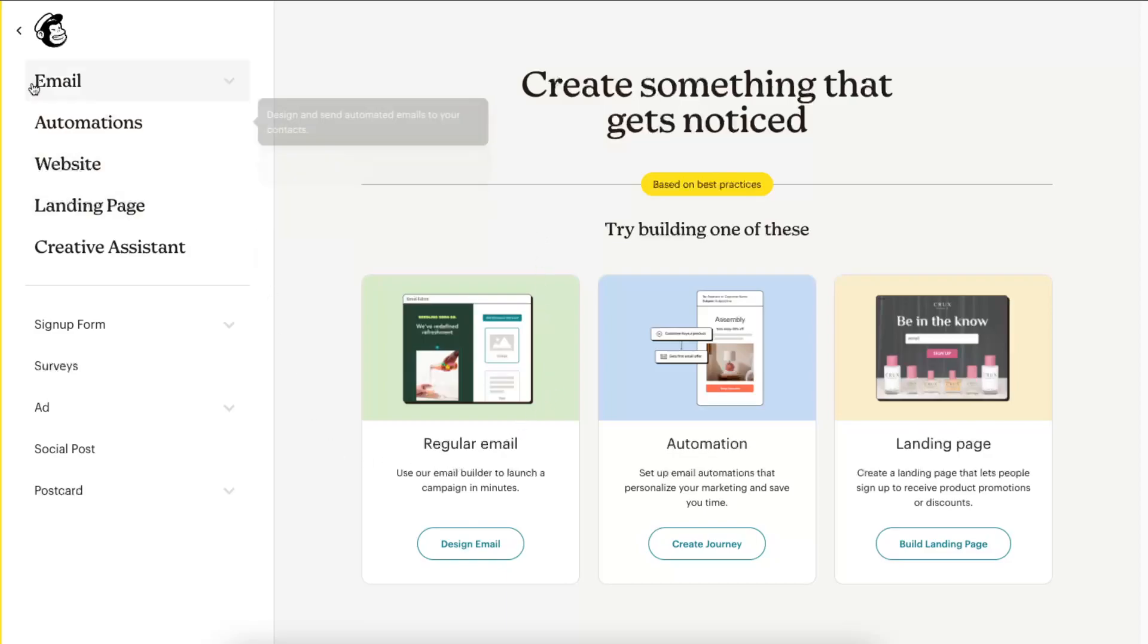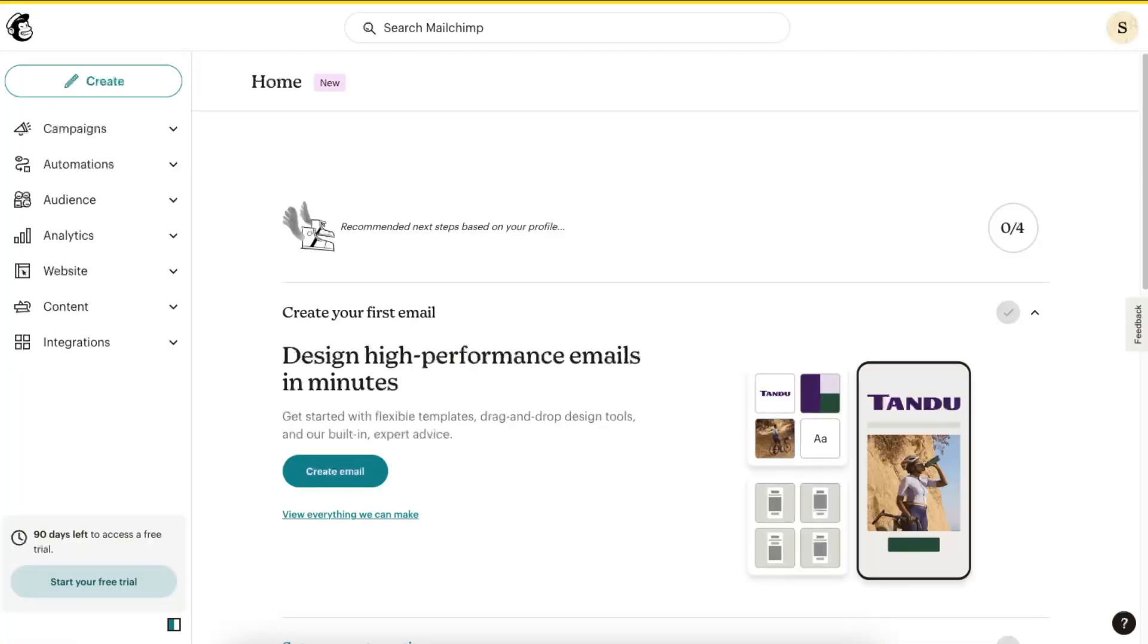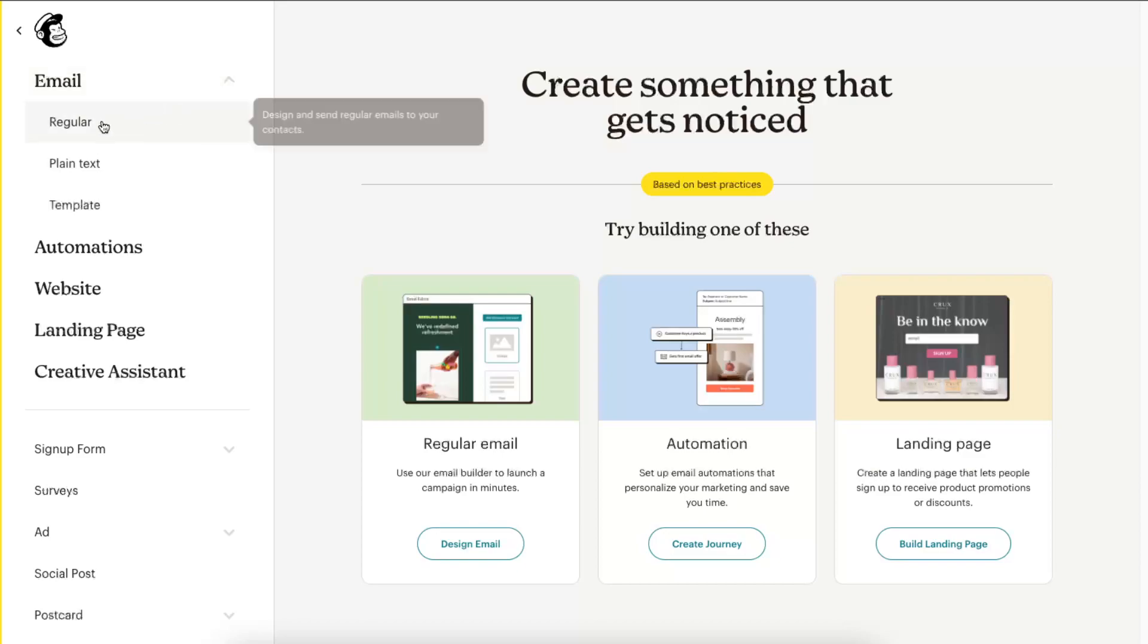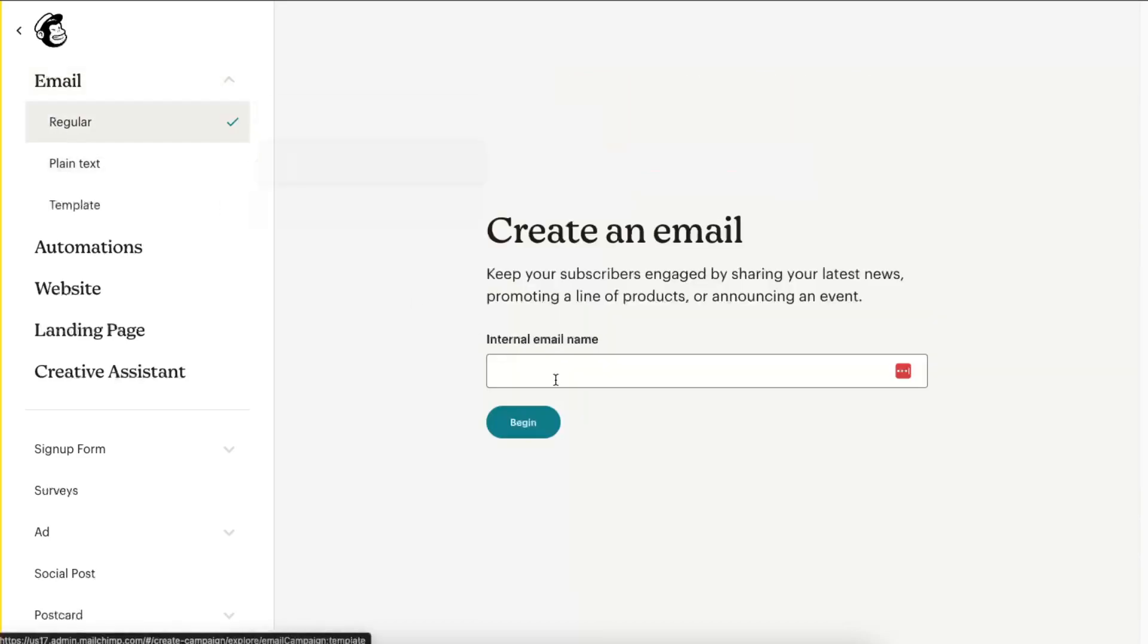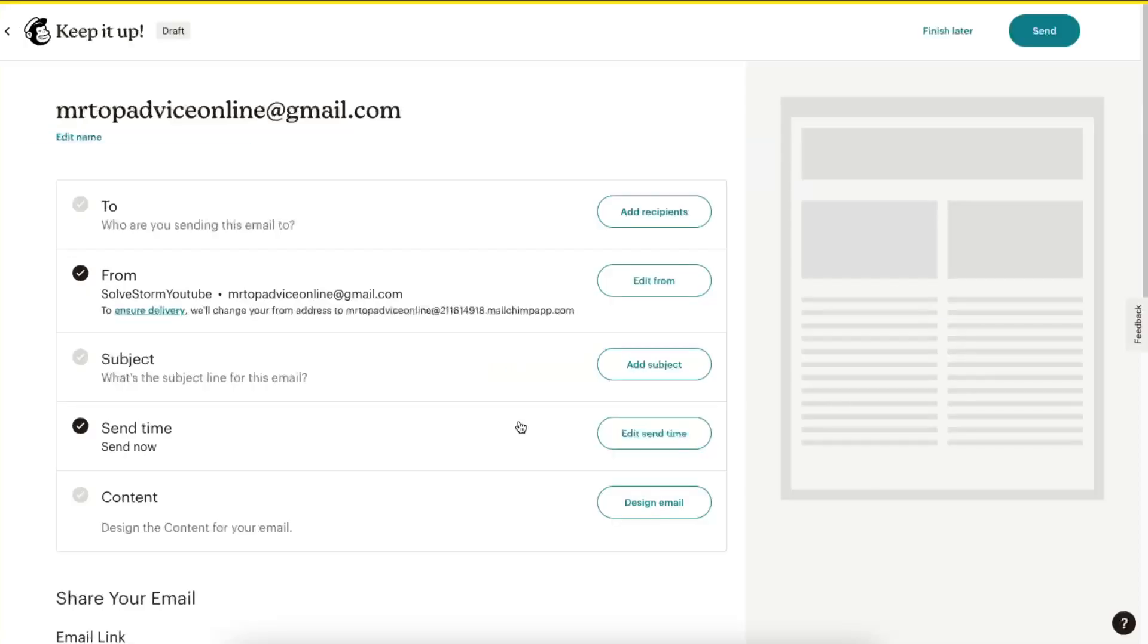Now I'm just going to exit it, and you want to click Create right there. Basically create an email, choose a regular web option. Now you need to enter an internal email name.